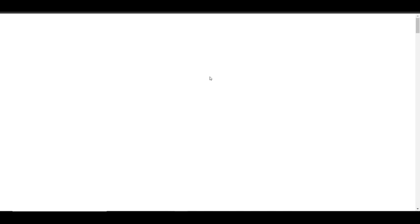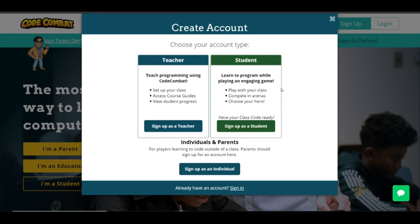It should send you to this page, and then you should click the blue button in the top right corner. After you click it, it will put up this pop-up.